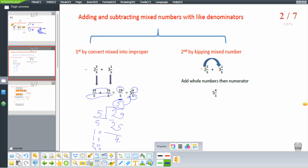Second method: keeping mixed numbers as they are. For 2 and 3 over 5 plus 3 and 1 over 5, since we have the same denominator, we add the whole numbers and the fractions separately: 2 plus 3 equals 5, and 3 over 5 plus 1 over 5 equals 4 over 5. So the answer is 5 and 4 over 5.